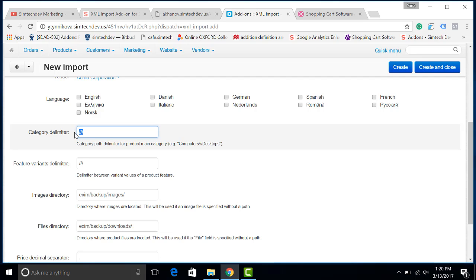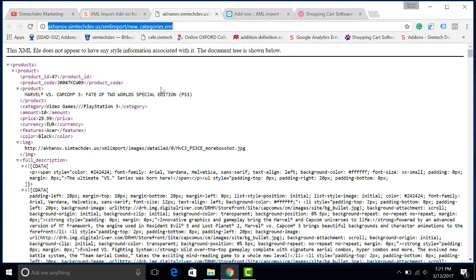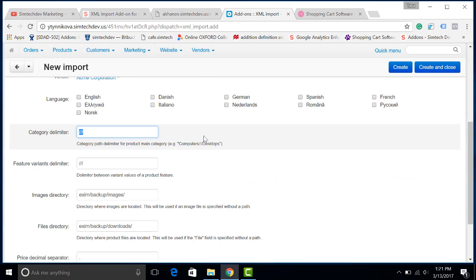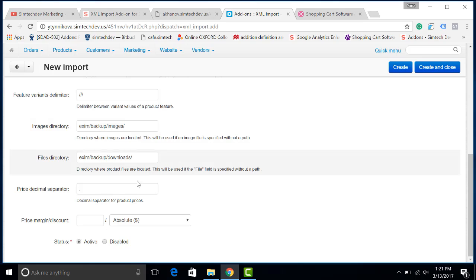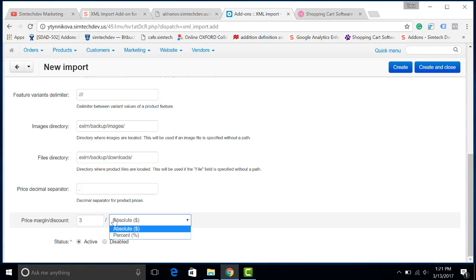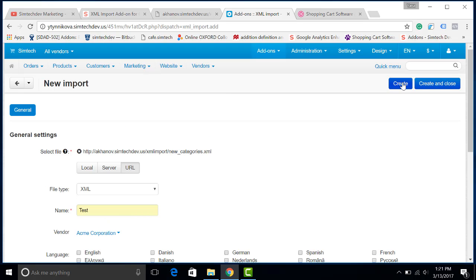In my case, it has already chosen its three slashes. The delimiter is a special sign which separates the category from subcategories. And let's add our margin. I will add 3% to each product and it will be my interest. Let's create the import.